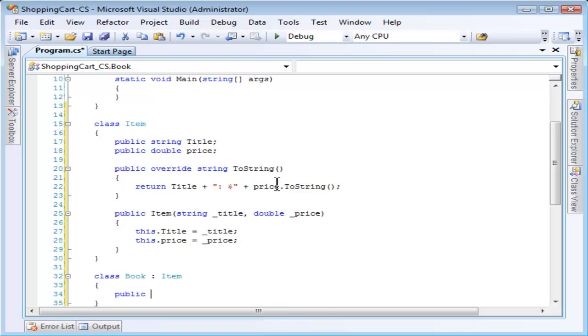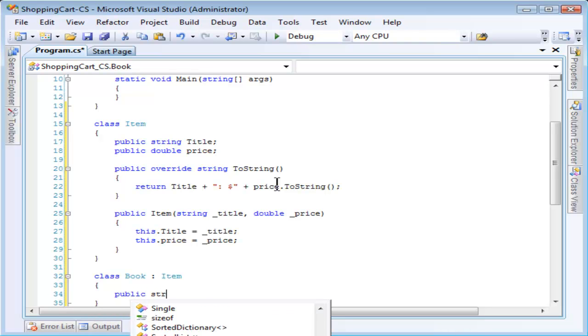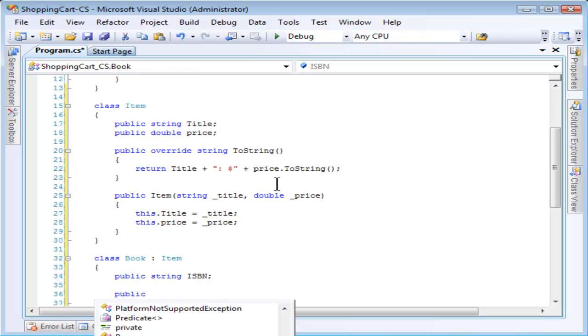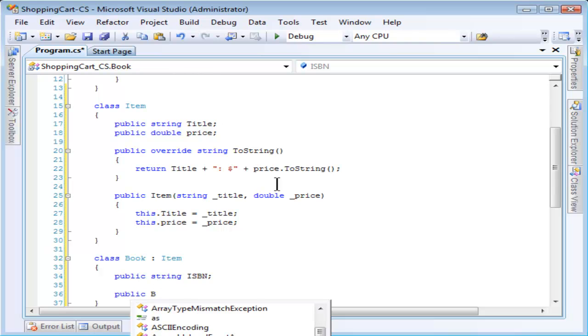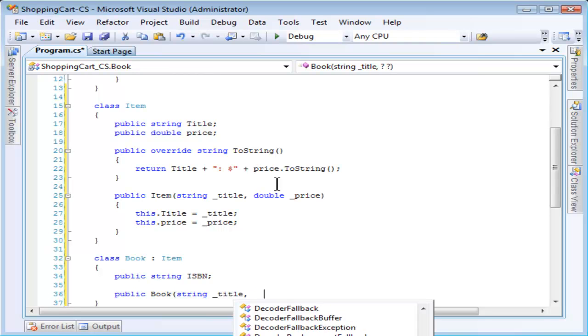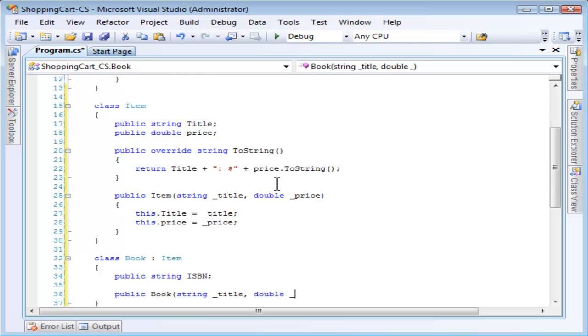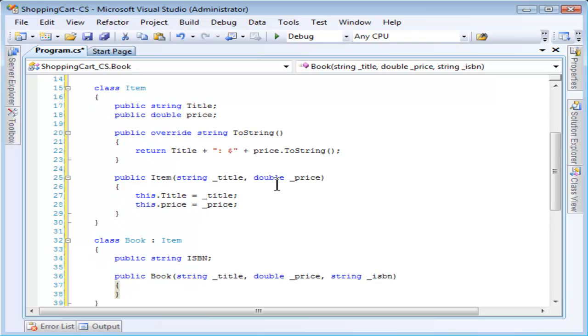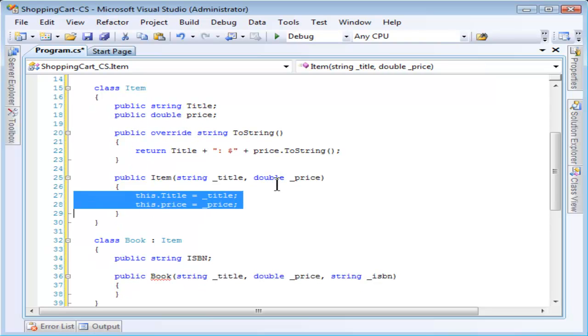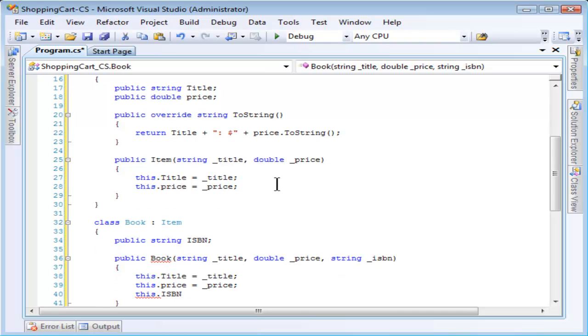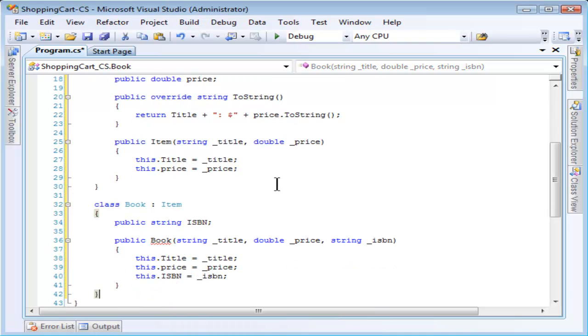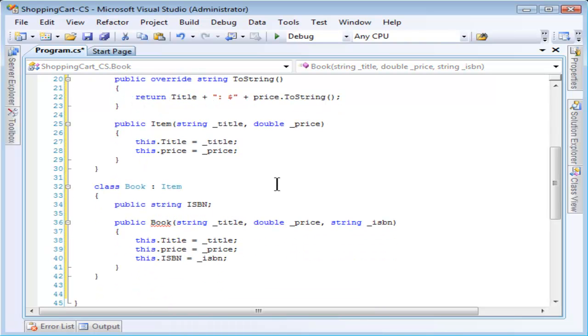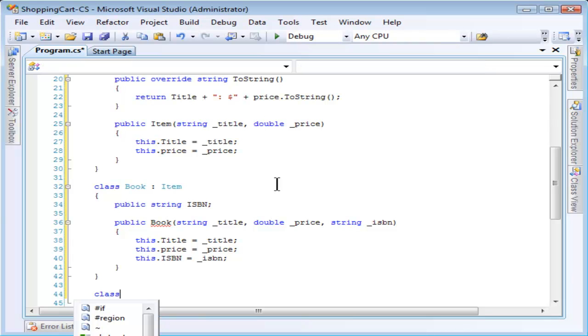So, for the book, I'll define an ISBN, which is just a code that uniquely defines a book. And I'll also give it a custom constructor that not only defines the title and price that are in the base class, but also the ISBN. A little copy-paste.